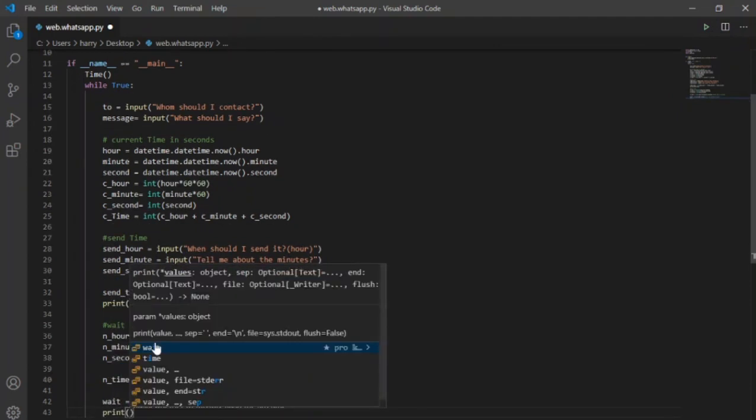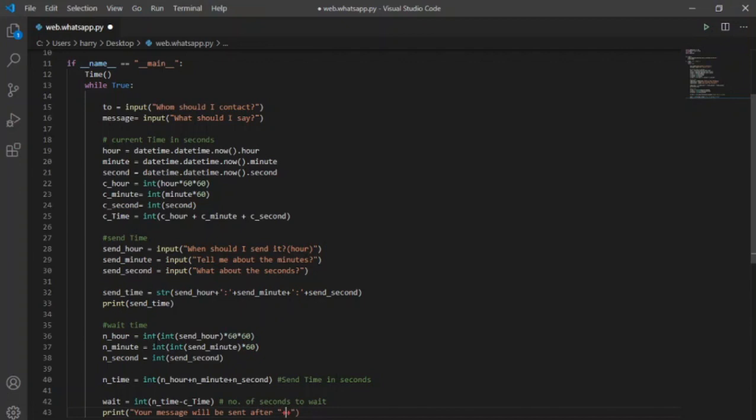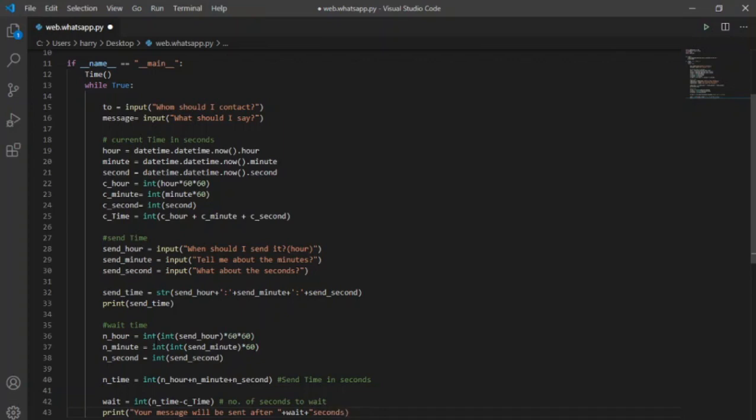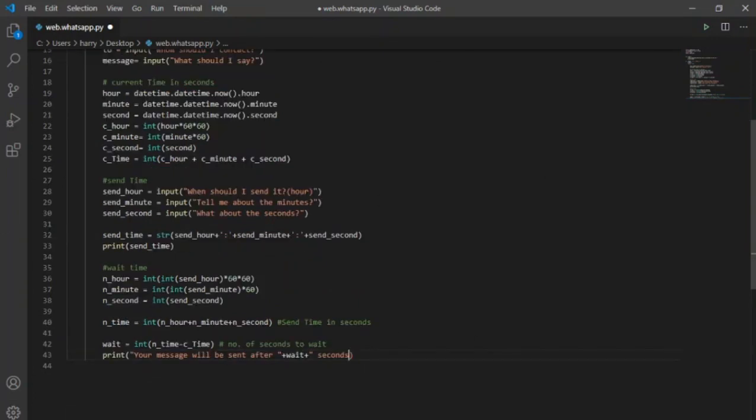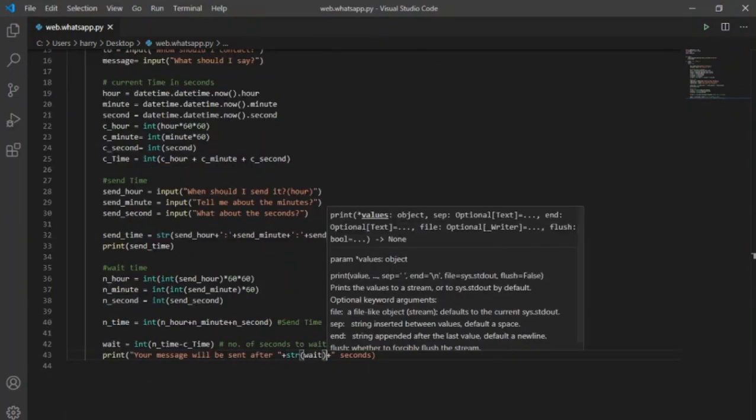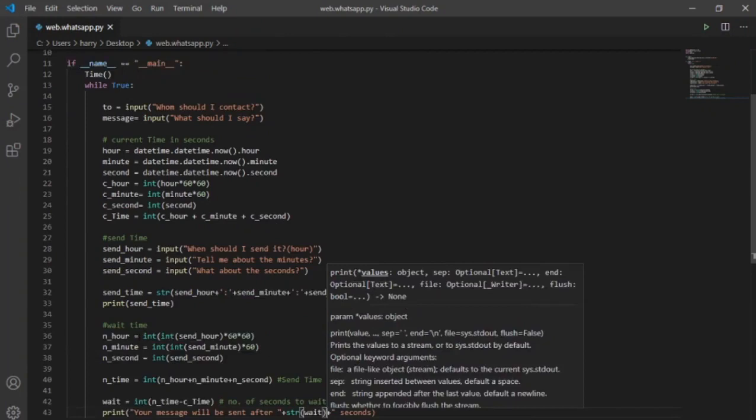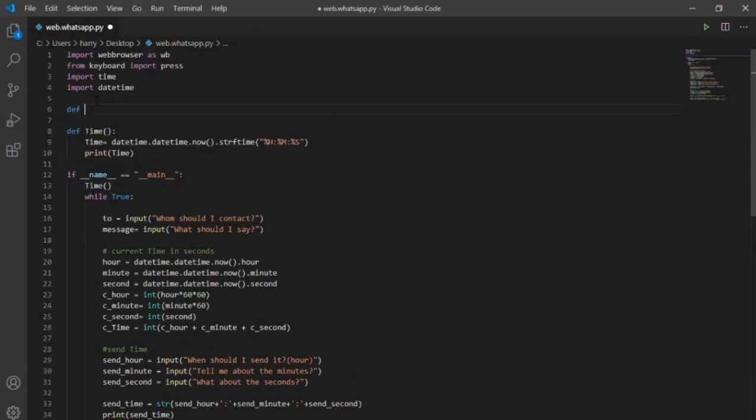For formality, here goes the print function with input 'your message will be sent after seconds' and I will add wait variable here which is an integer. Now before running, I will just add a few things here like changing the type of wait to string value so that all the values in print function are strings.